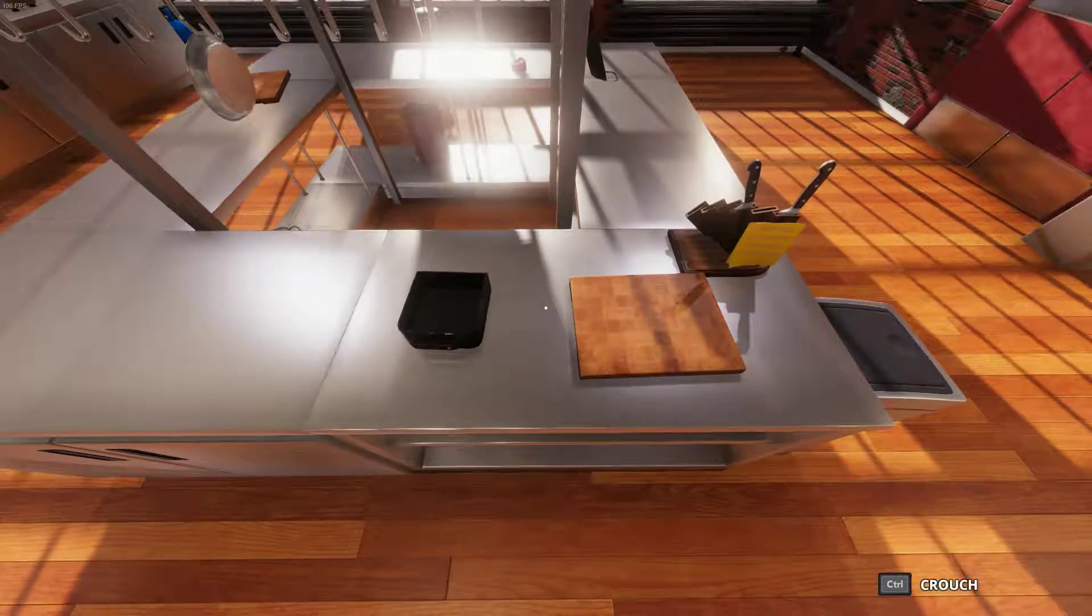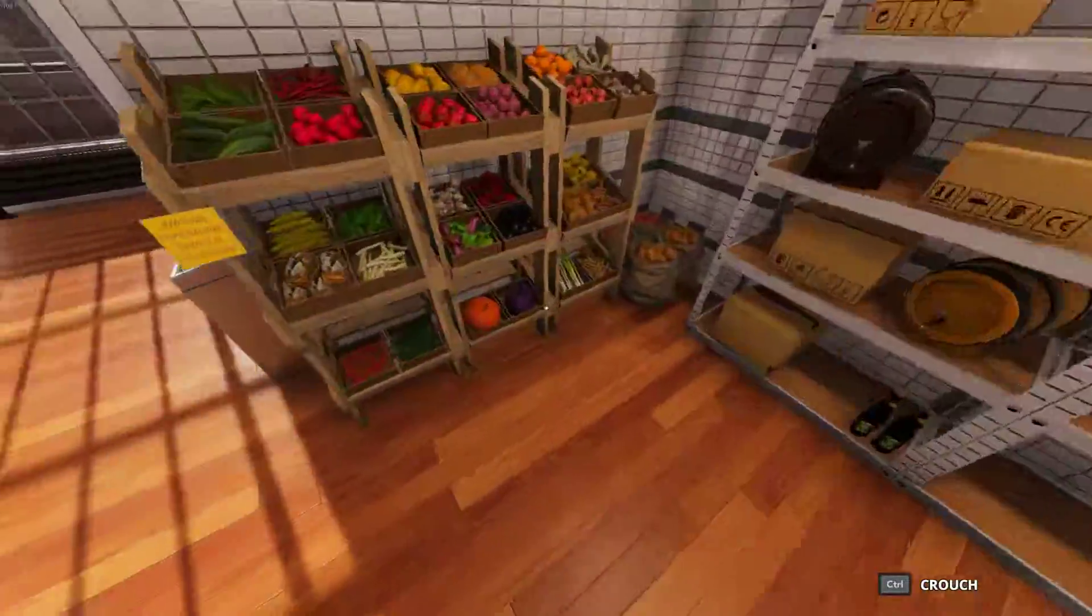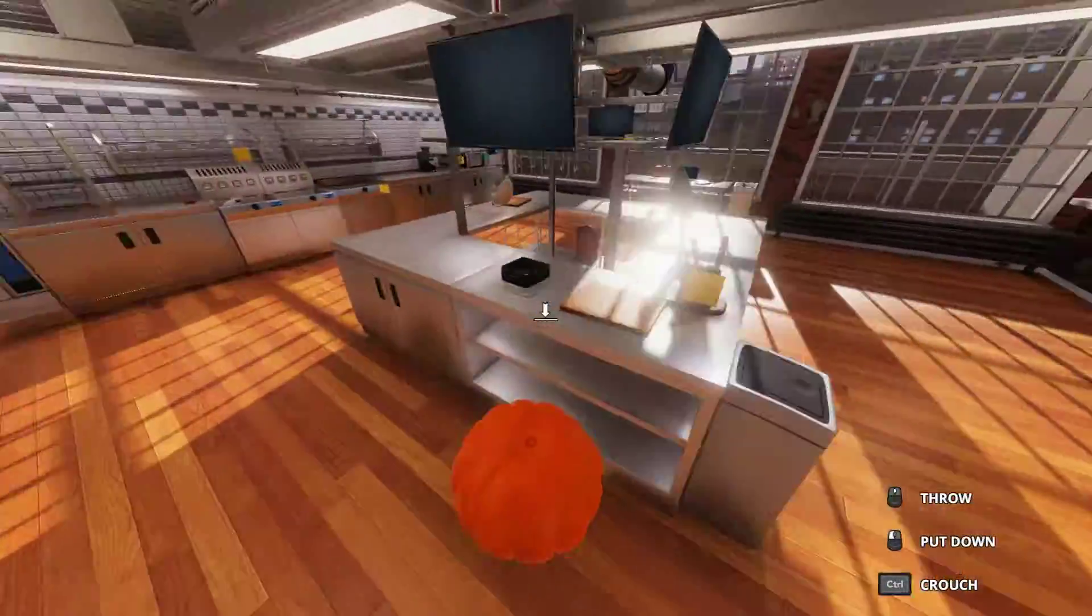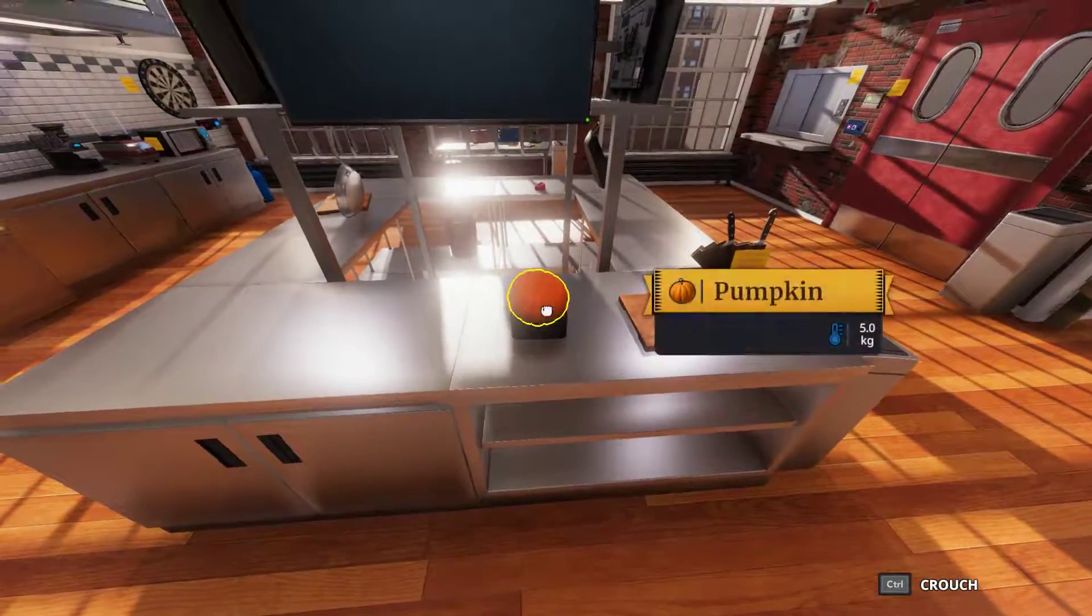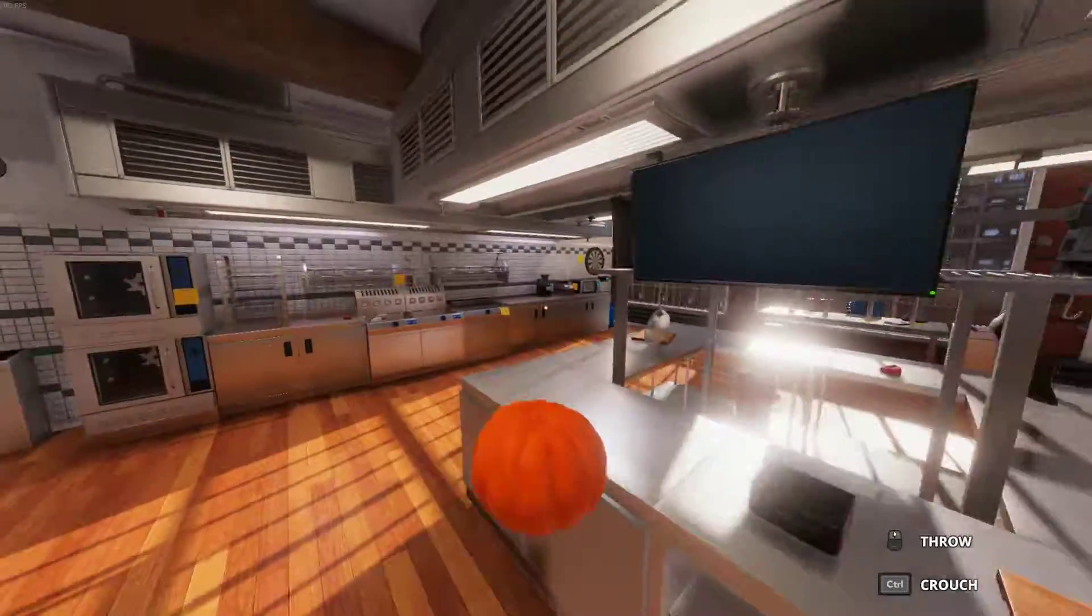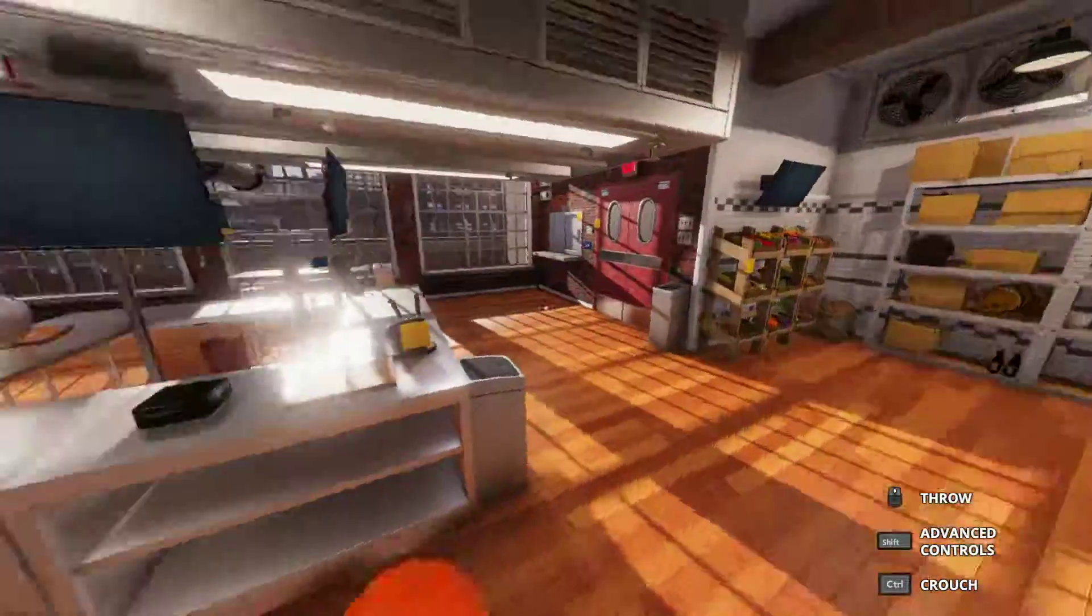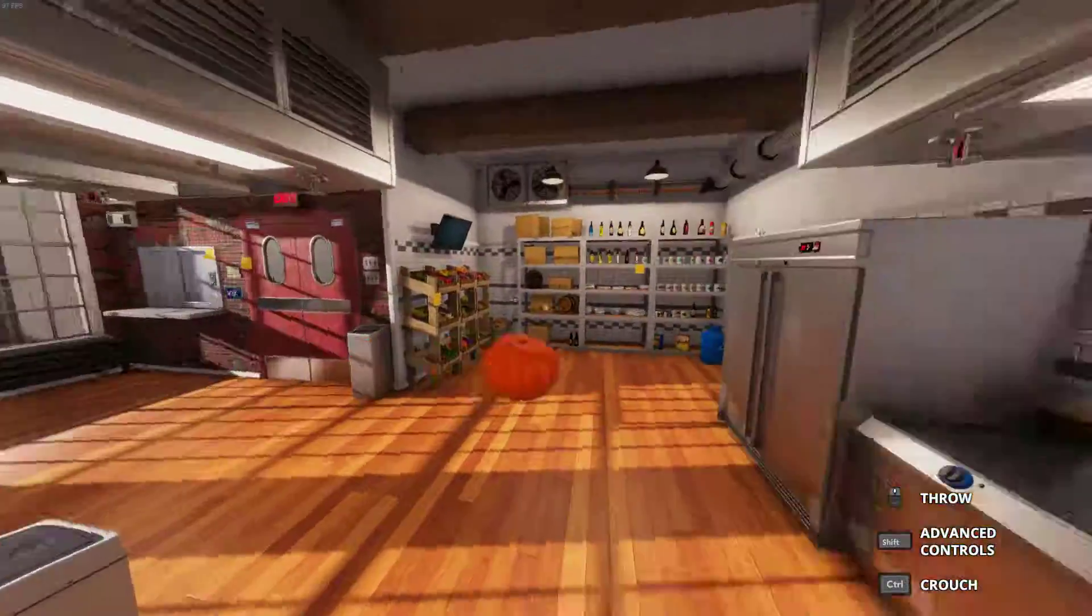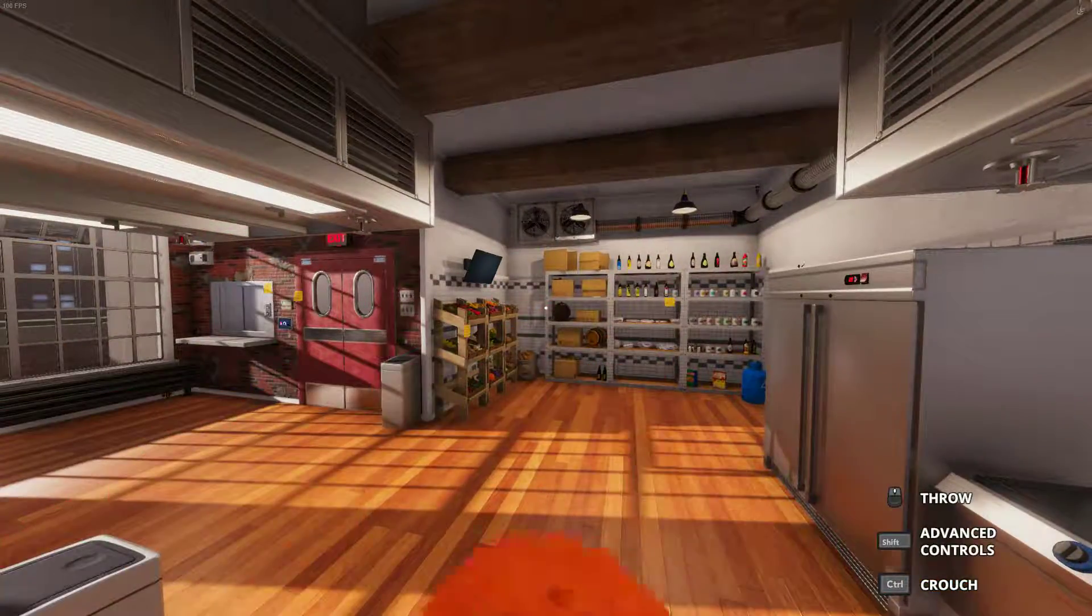Automatic cutter container. Huh, what the hell? What the hell is that?